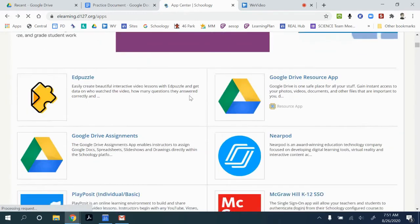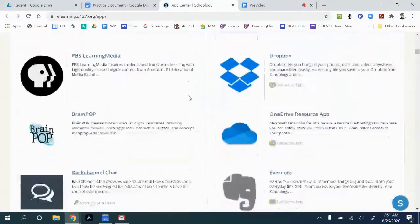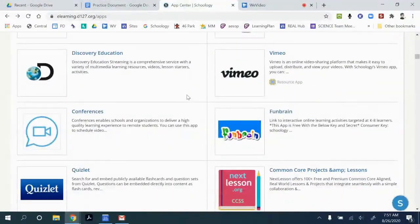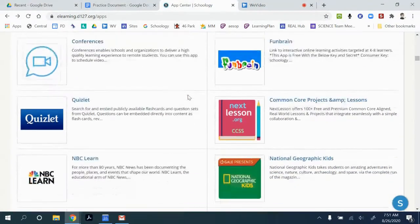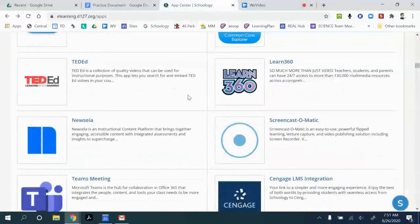Other apps are on this list, and you can scroll through some of them. Again, double check to make sure it's something that will work with our network.